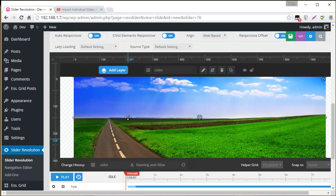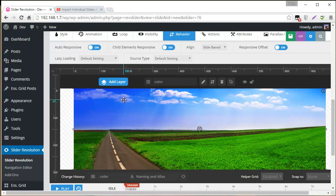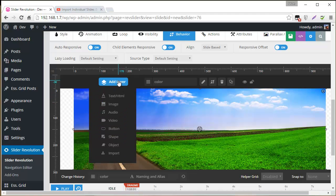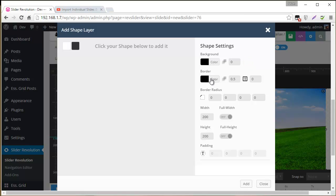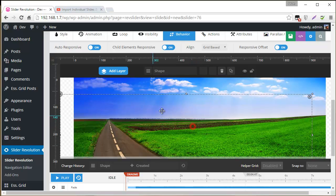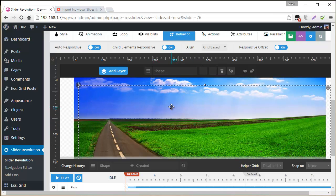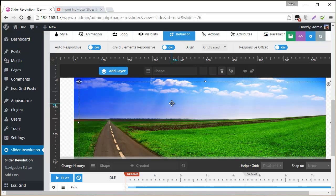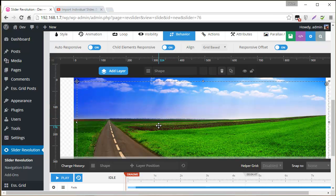So the last thing to do is to set up a transparent shape layer that will act as our actions layer. So I'm going to go add layer and then shape. And then set the opacity to 0 for the background, and then full width and full height to on. And this will create a layer that's basically transparent. And we're going to add some mouse enter and mouse leave actions to it to control the effect here.